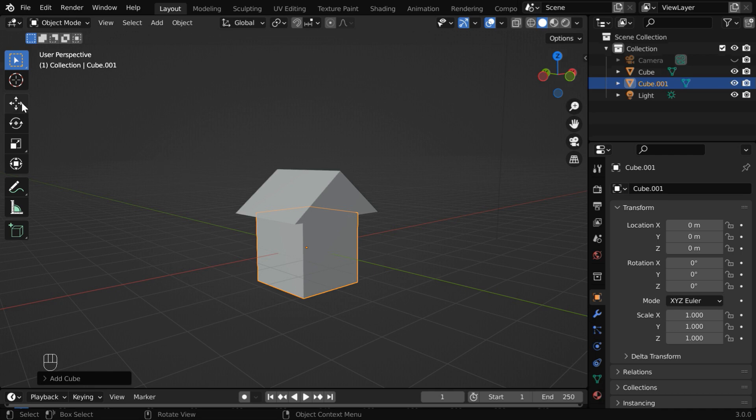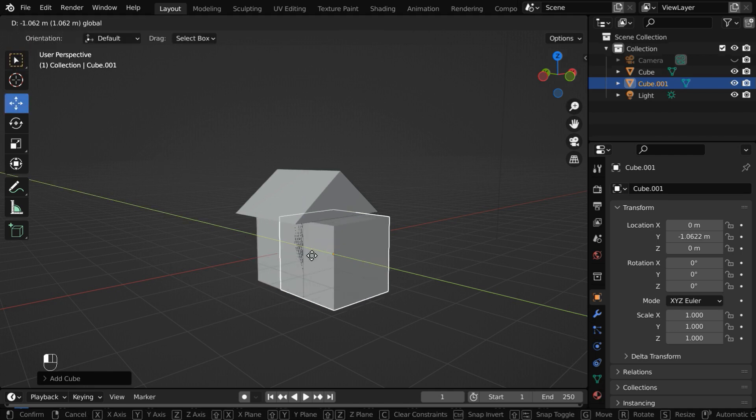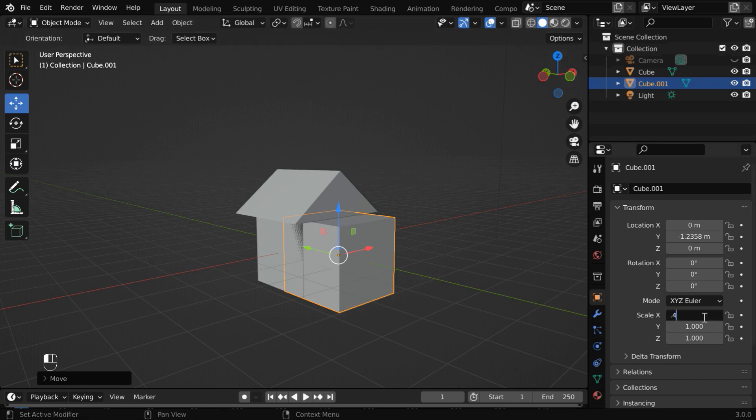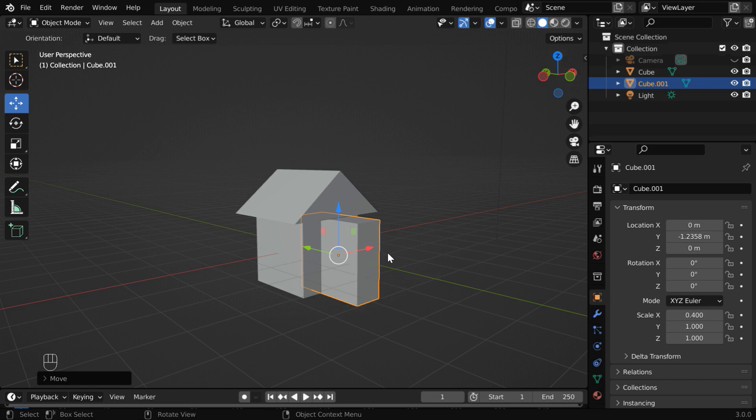Then pick the move tool and bring out the cube from the house object. We have to also change its dimensions. Let us change the X scale factor to point 4, so that we get a narrow object here. Then we'll also change the Z scale factor to point 7.